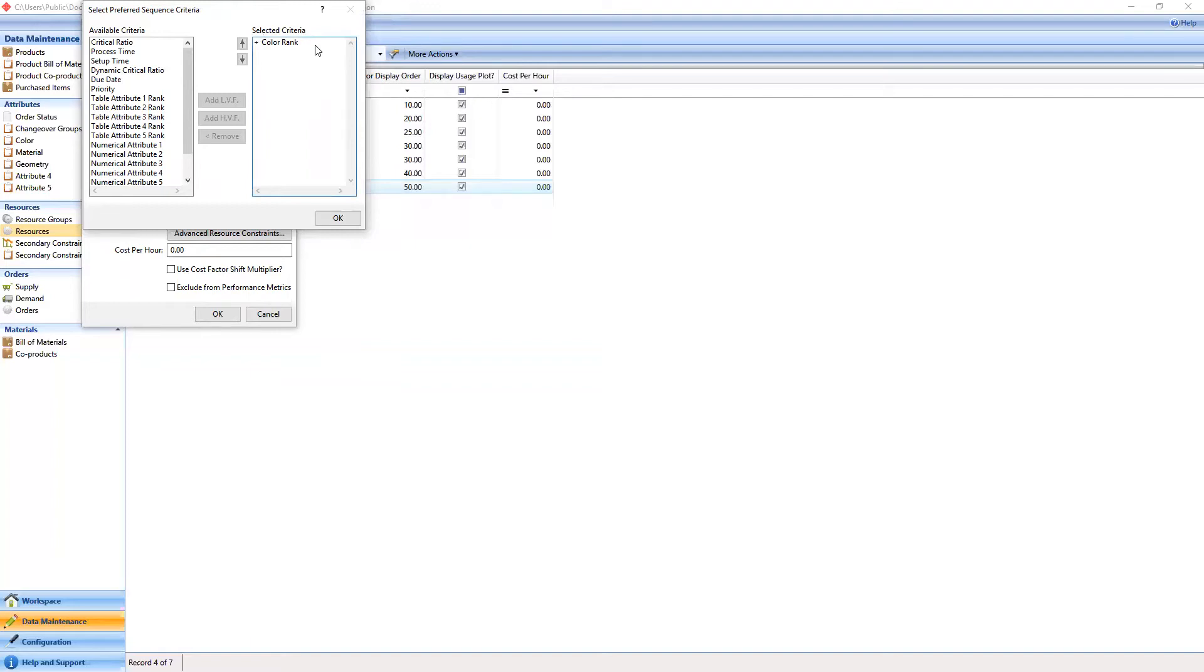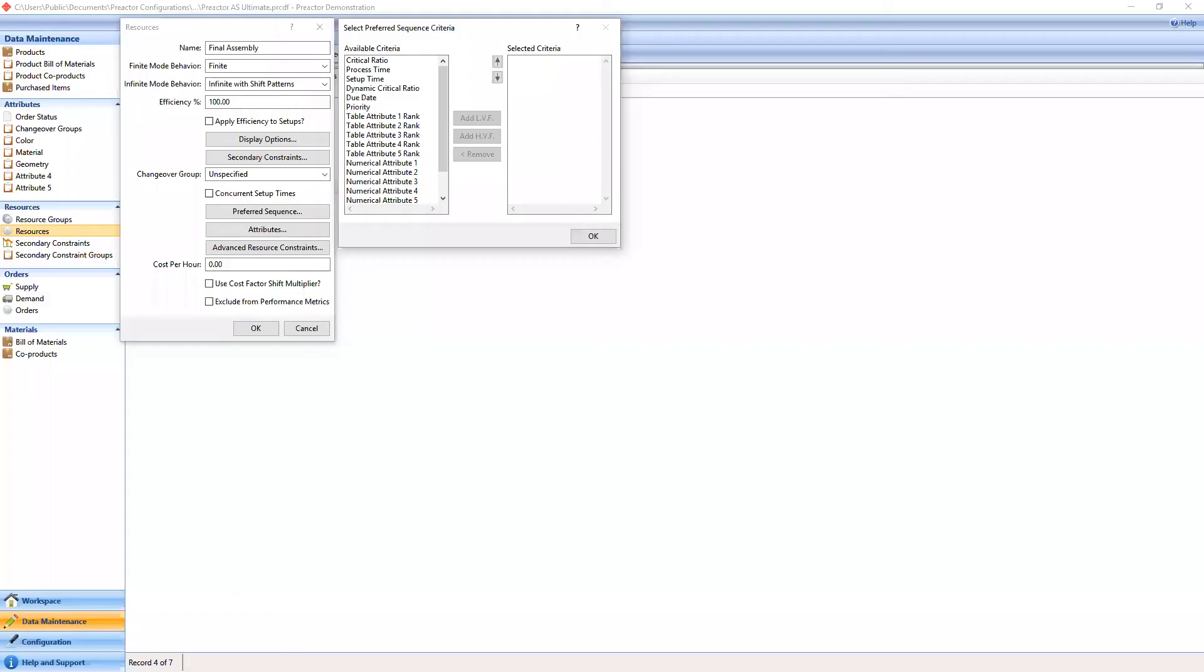We have set multiple ranks for different resources. Preferred sequence attributes can be ordered in one of two ways, either lowest value first or highest value first. When evaluating which operations to schedule, the preferred sequence rule will sort all the operations it can schedule according to these criteria. We'll be adding the color rank in the lowest value first mode.